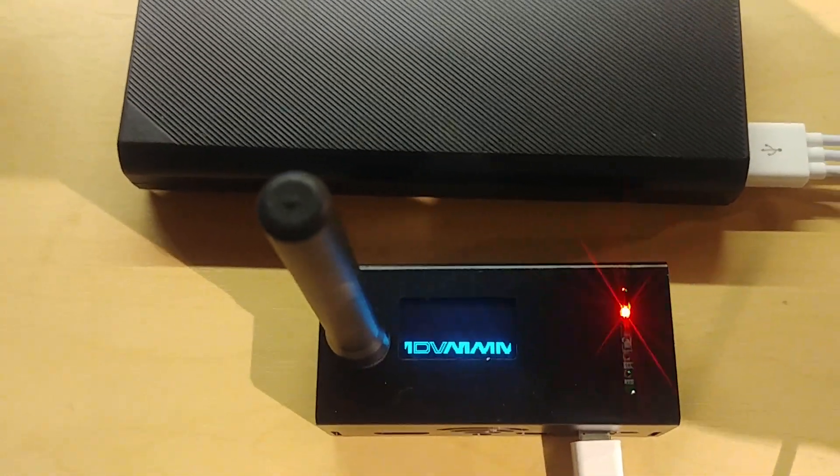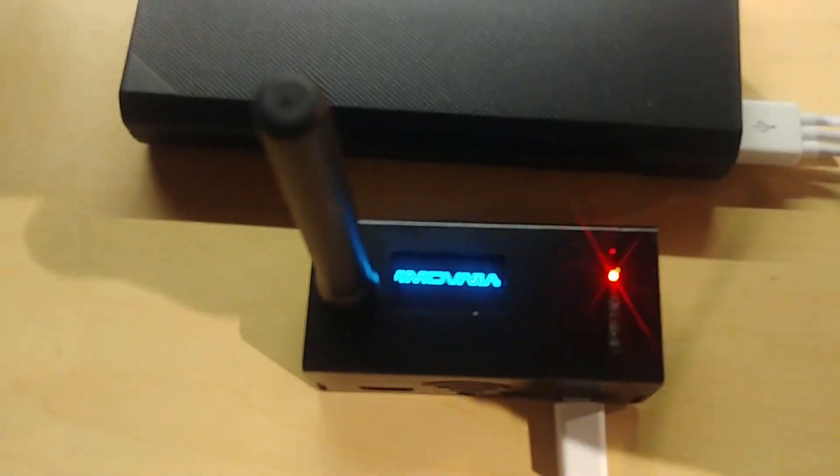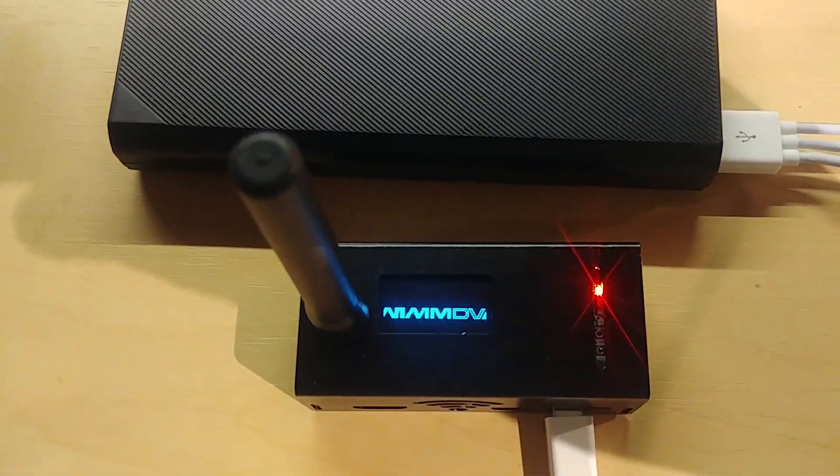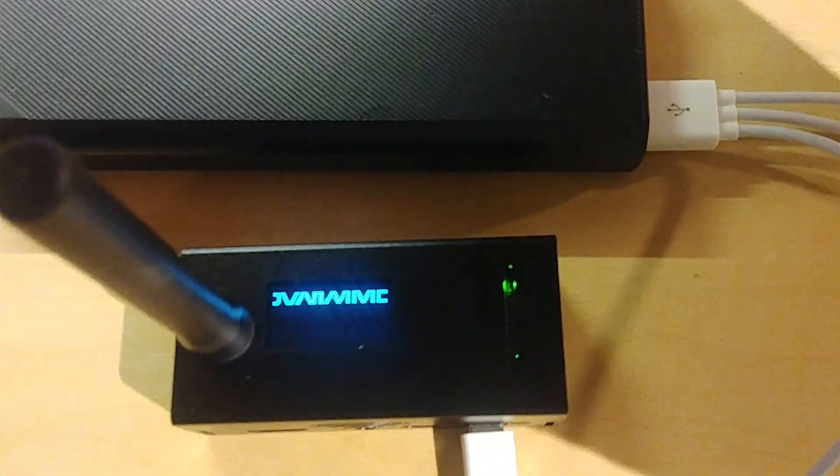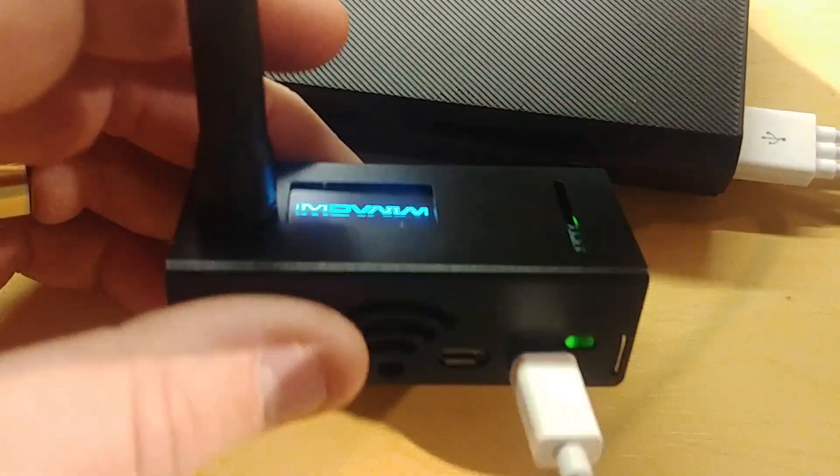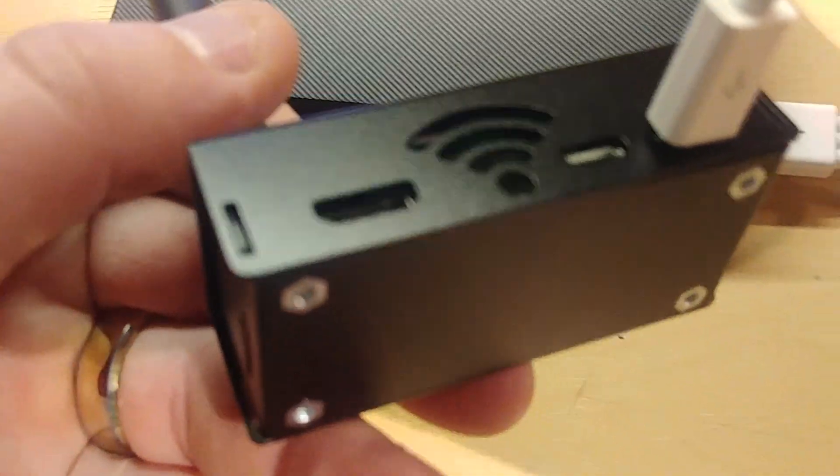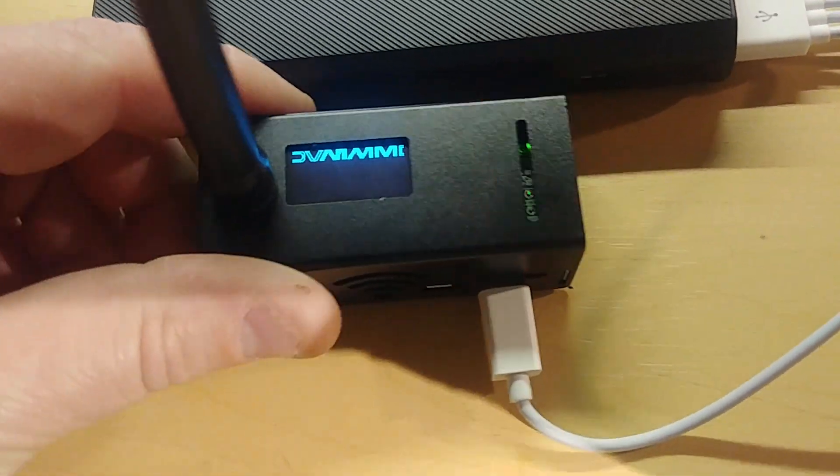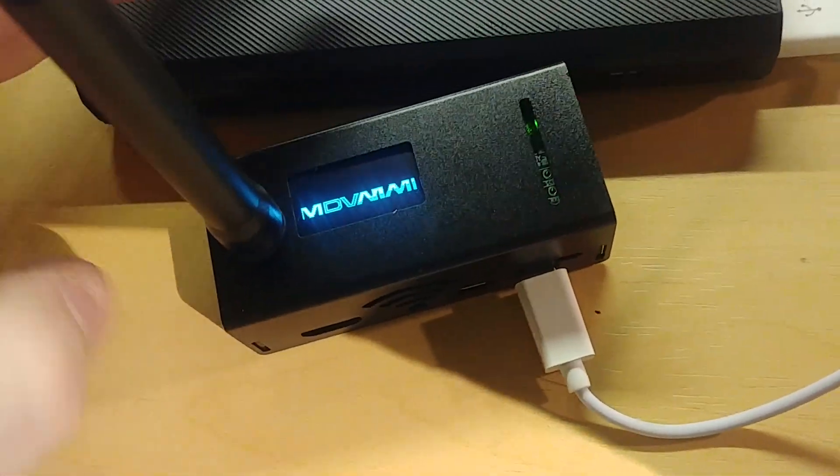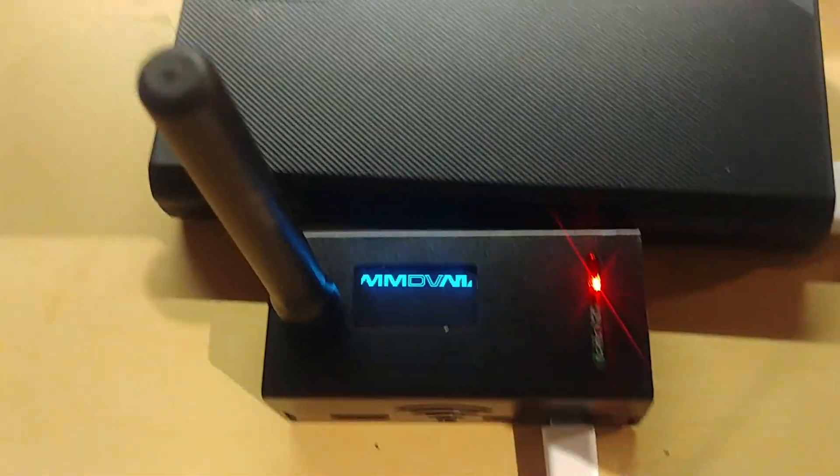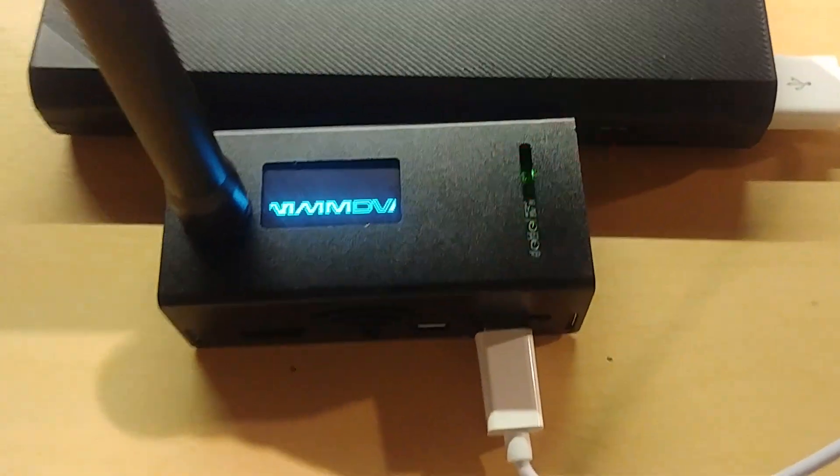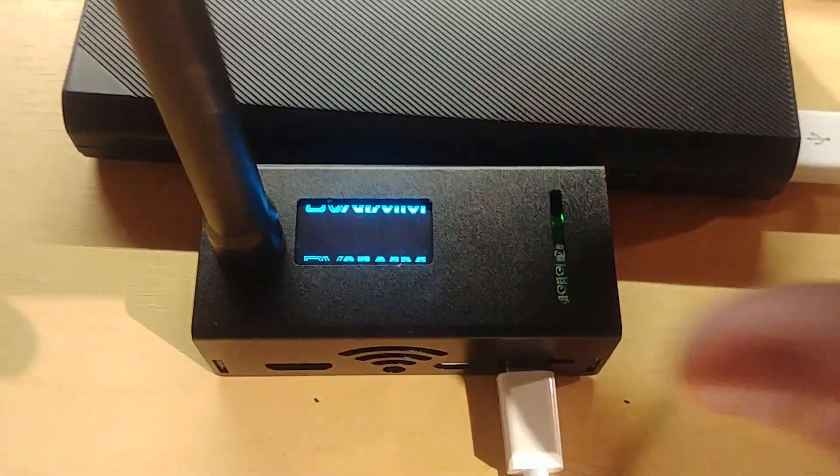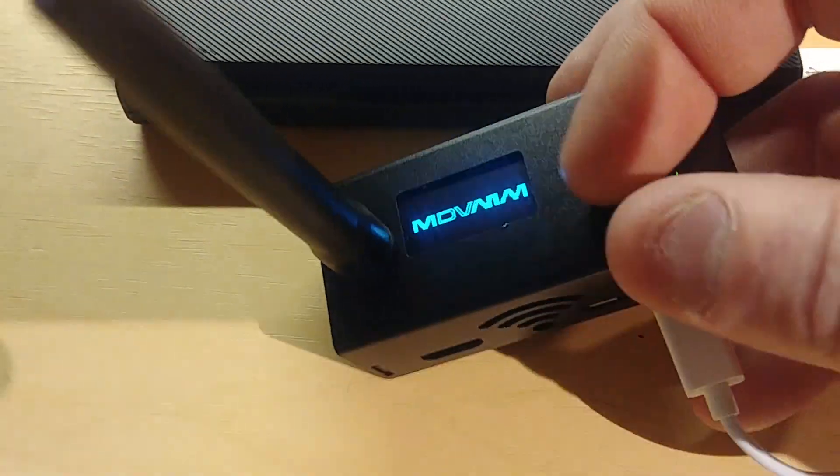Hello guys and welcome back to the shack. Today I've got a little special something here, this is a new hotspot. Well I guess it's new, it's been out a while. It comes from China, or that's where I got mine from. It's called a Jumbo Spot.